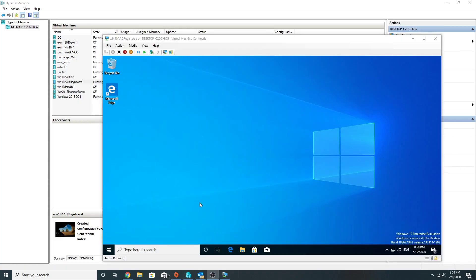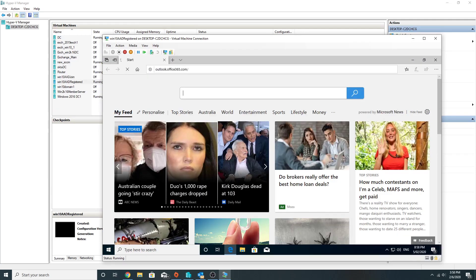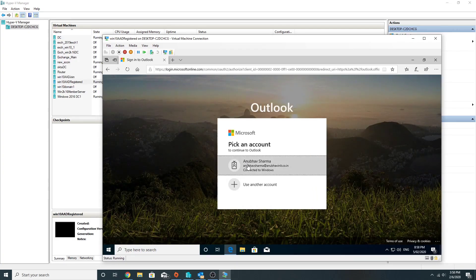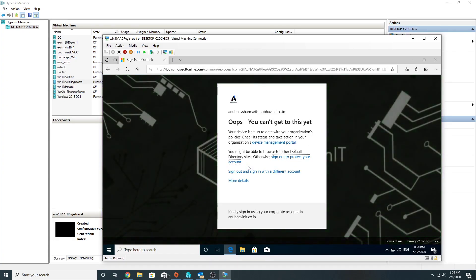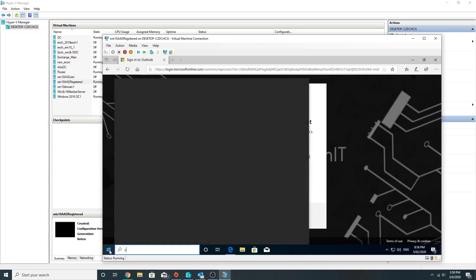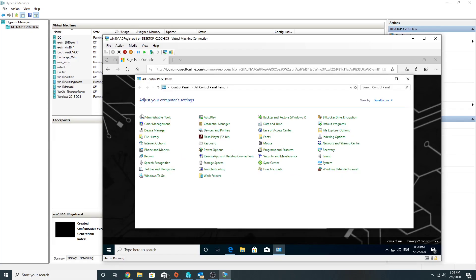Here we are on the Windows 10 machine. Let's see if we are able to access the email or not. No, so the conditional access has blocked our access because our device is non-compliant.